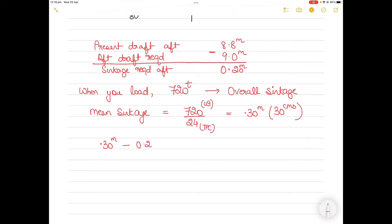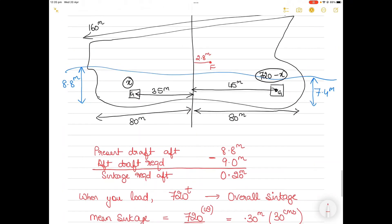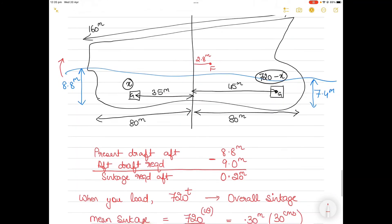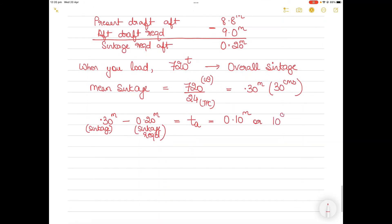From 8.8, adding 0.3 of sinkage gives 9.1, but we need to stop at 9.0 meters. So we have to make the aft part rise by 0.1 meters. Therefore, the change in trim aft required is 0.10 meters or 10 centimeters.